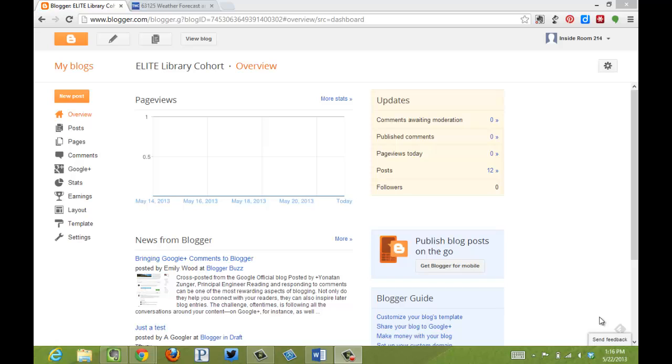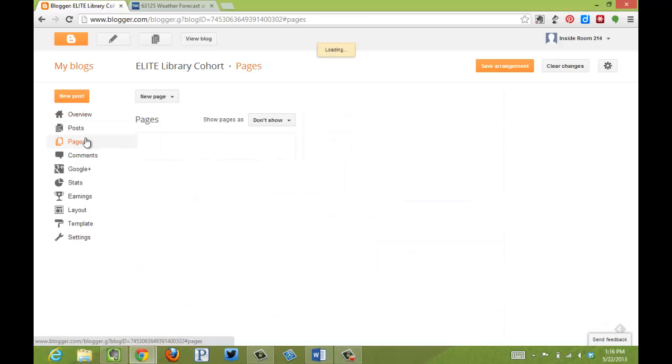This video is going to demonstrate how the Pages option in Blogger works. I've logged into my blog and I want to click Pages over here.